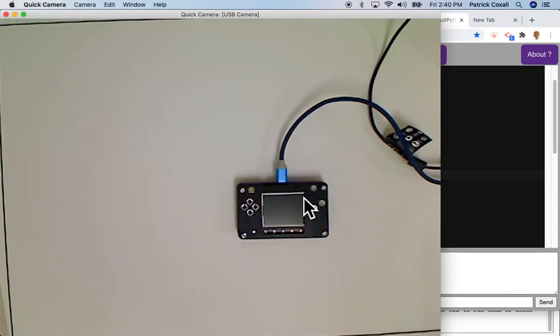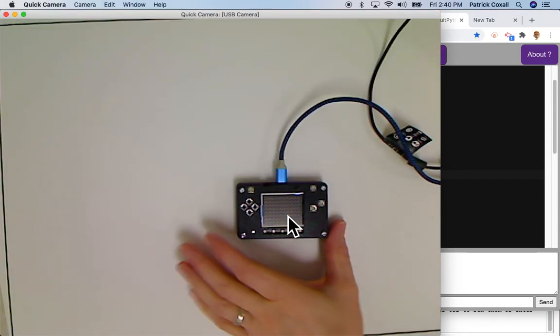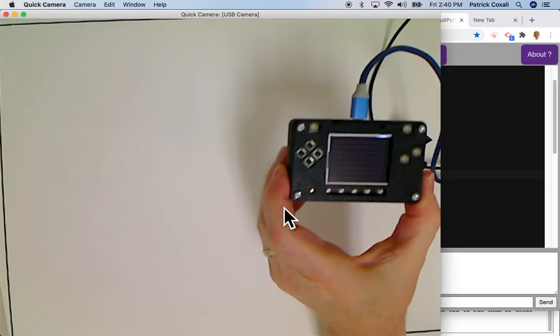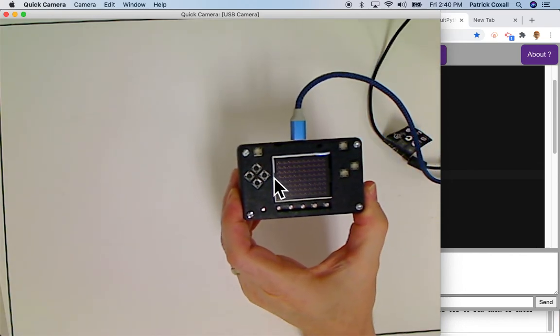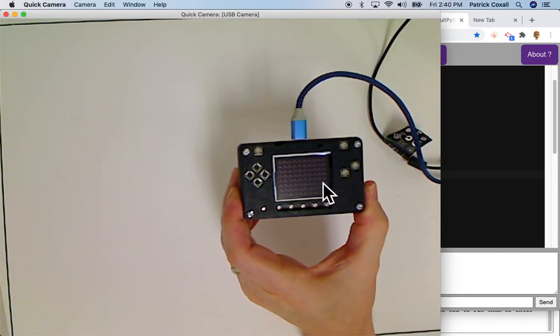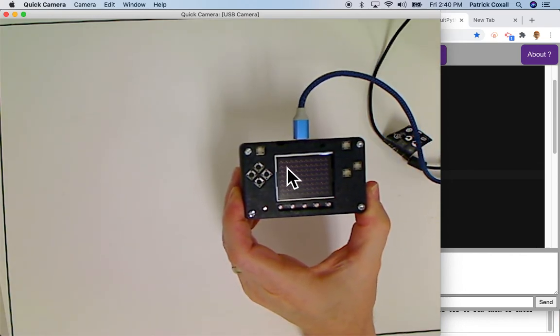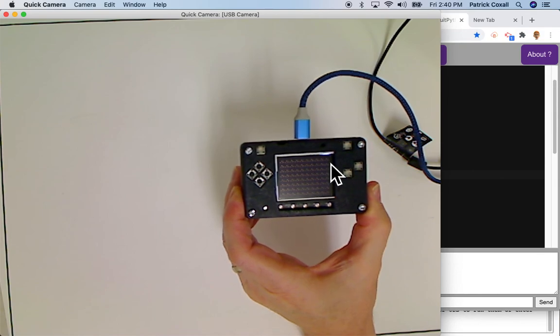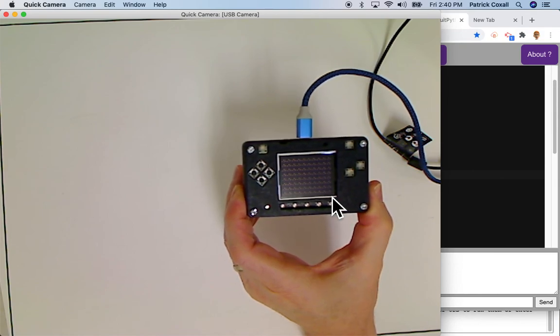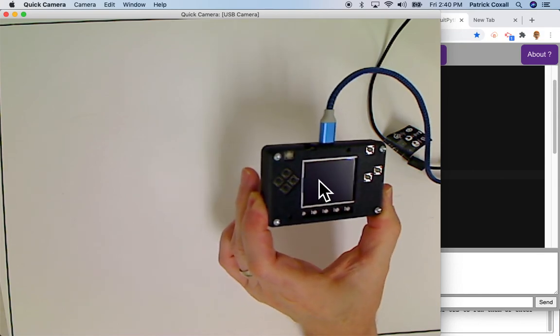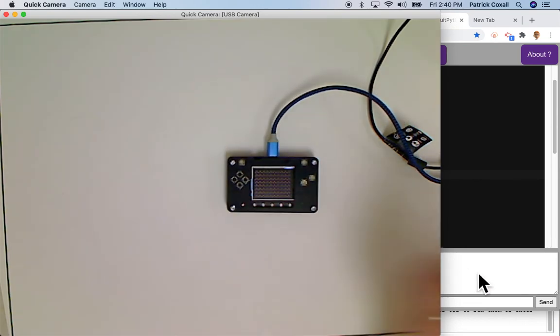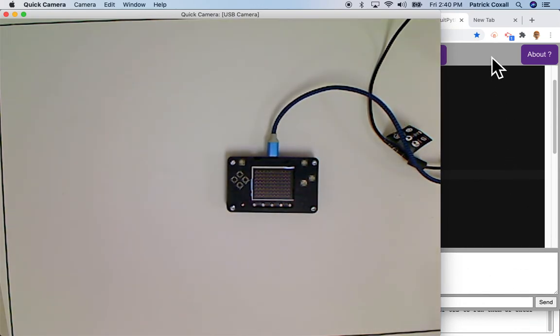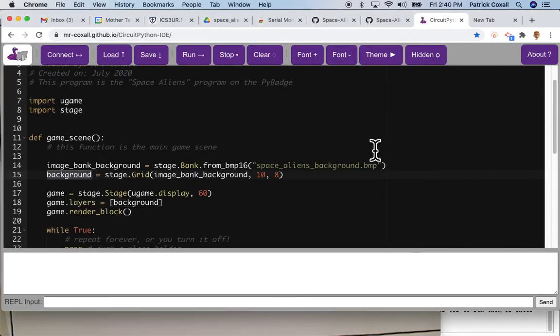And if we look at our screen it now showed up with this matrix of the very first image over and over again. So there's ten of them across and eight of them down and it's a little star field and that's the screen that we're going to use for the background.